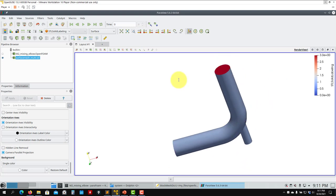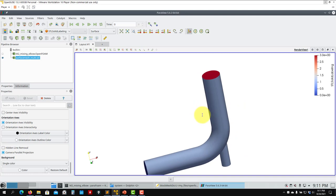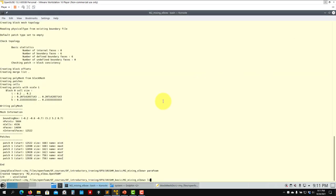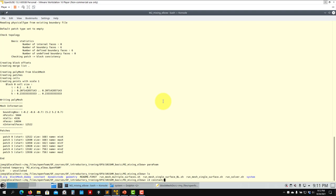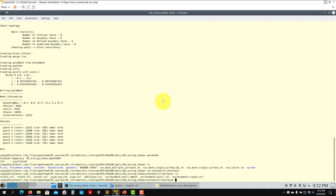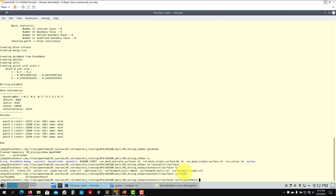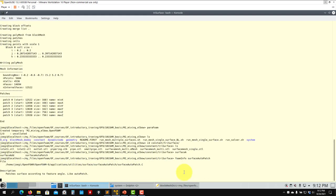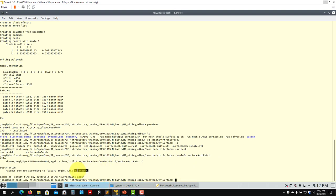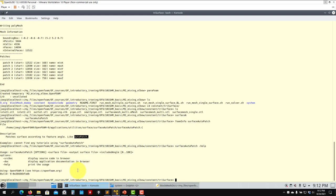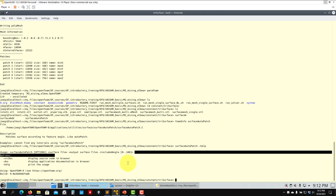The problem is that if you don't split this, the problem will appear when adding the boundary layer. To split it, go to the constant folder. You can rely on the tools that come with OpenFOAM — for instance, surface auto patch. The foamInfo command won't be very helpful here, so look for surfaceAutoPatch. You can run surfaceAutoPatch minus help to see how to use it: you provide input geometry, output geometry, and an angle.